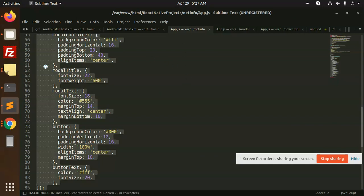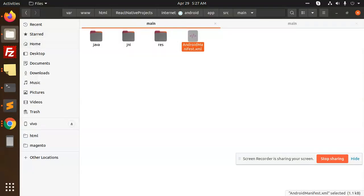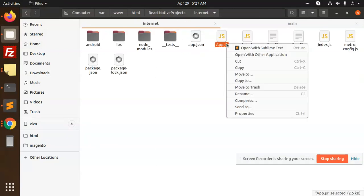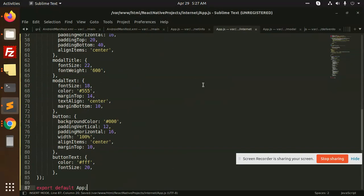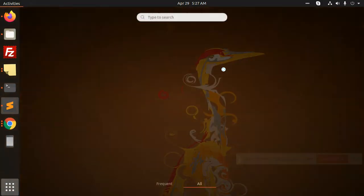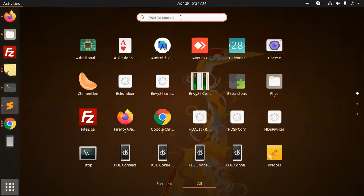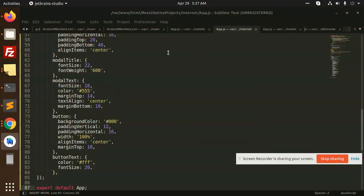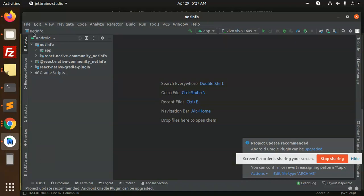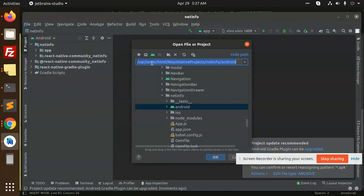That's it. And in the app.js we are going to copy this and paste it into our app.js. Let's build it. We have opened the Android Studio file.